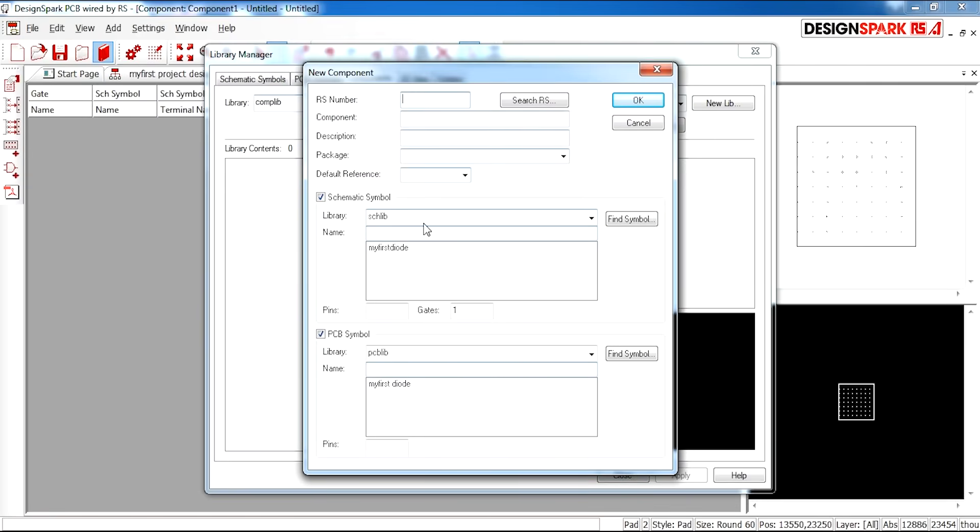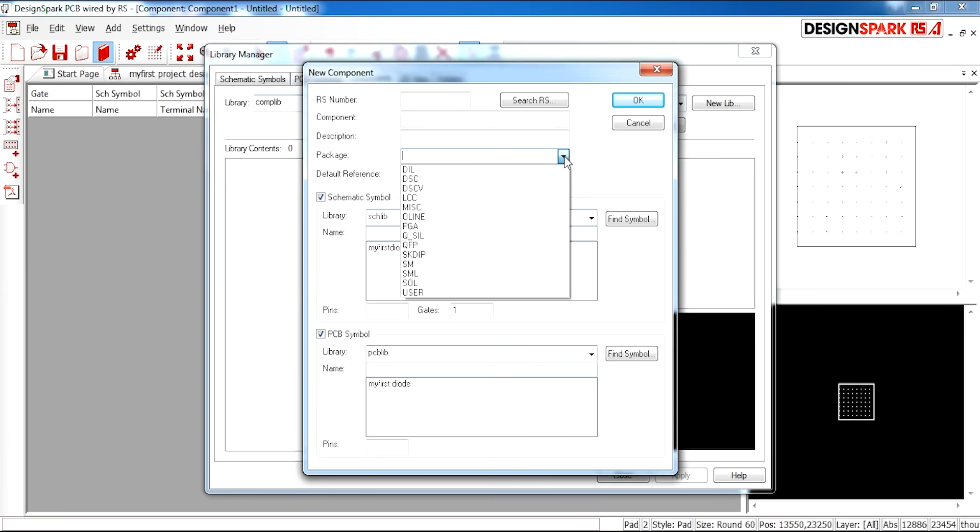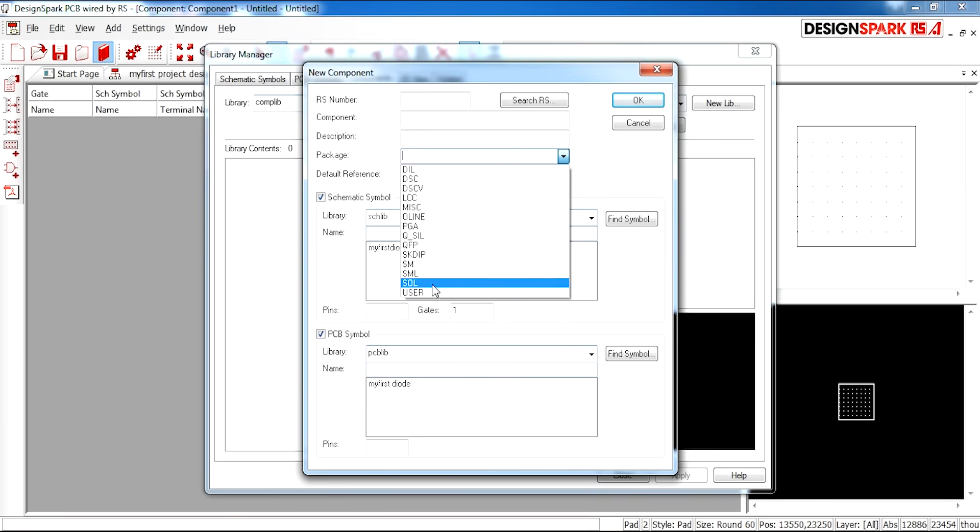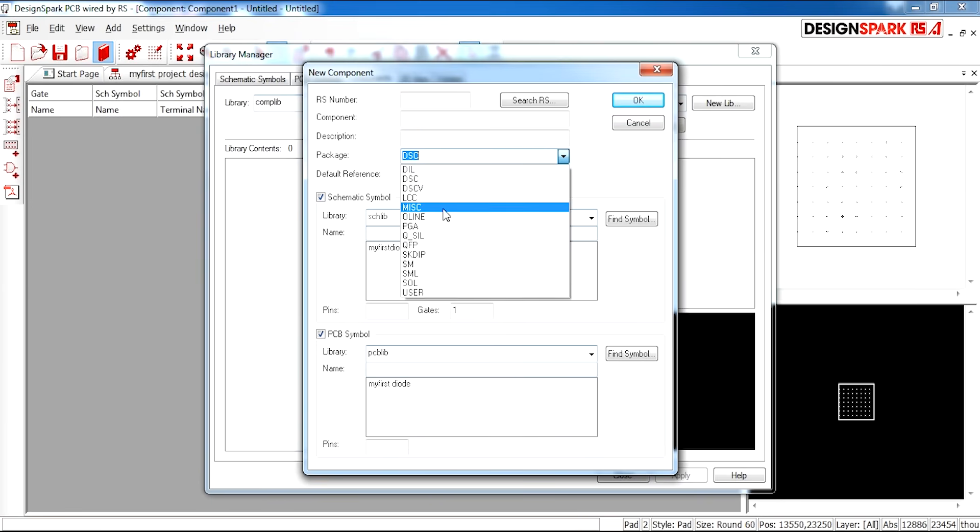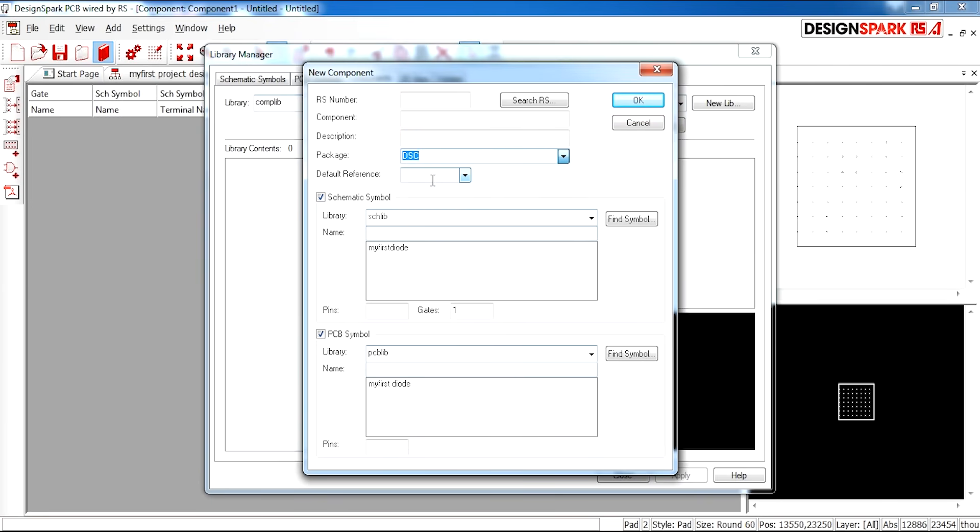If you have an RS part number you can enter this. You can enter the title of the component. You have to enter the package. There's lots of different, so just surface mount. And we'll select DSC. Feel free to look through these options.